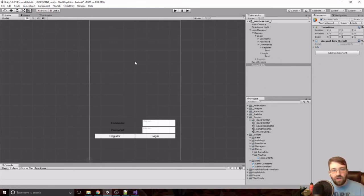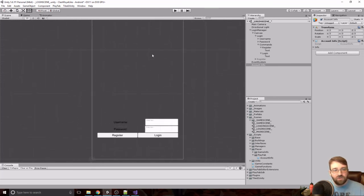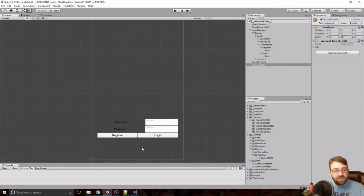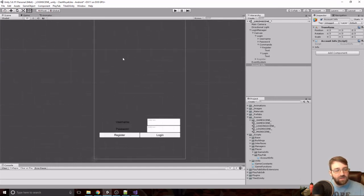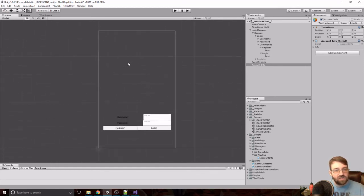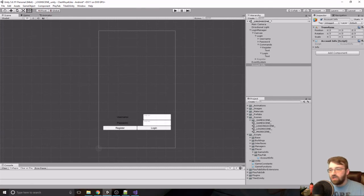That's going to be it for this one — we've got a simple login scene with a register. Obviously this is not what the final product will look like; we'll spice it up, put some graphics on there, make it look pretty. But for right now this does the job for testing purposes. If you liked the video, don't forget to like, comment, and subscribe, and I'll see you guys next time.